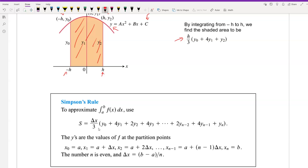For Simpson's rule to approximate the integral from a to b of f(x) dx, we use S = delta x divided by 3, times y0 + 4y1 + 2y2 + 4y3 + ... + 2y(n-2) + 4y(n-1) + yn. The coefficients follow the pattern: 1, 4, 2, 4, 2, ..., 4, 1. The first and last coefficients are 1, interior terms alternate between 4 and 2.